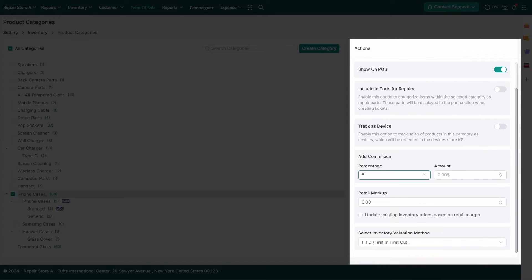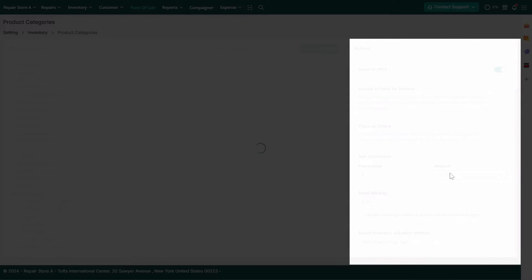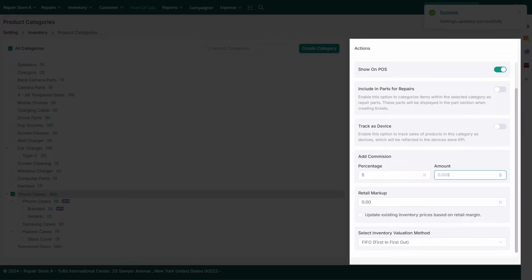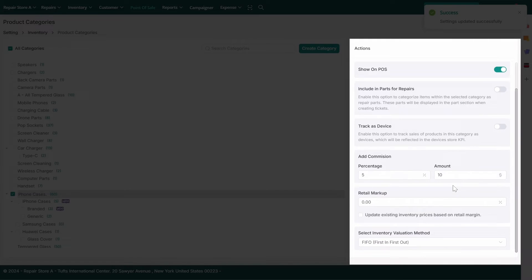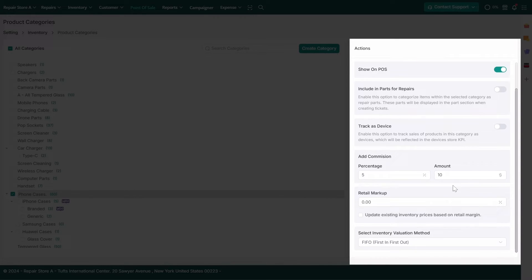Add Commission: You can assign specific commissions to a category so employees can earn commissions on item sales in that category.